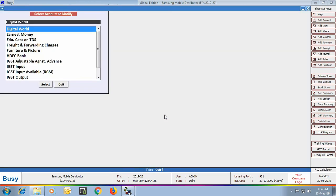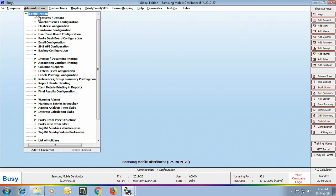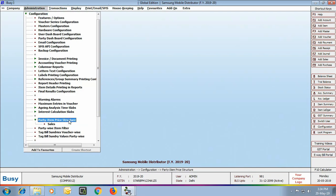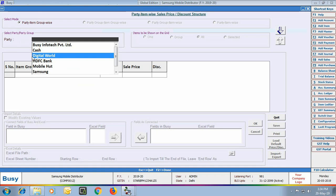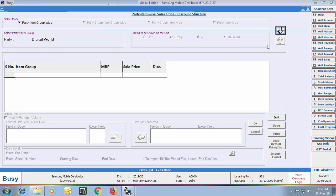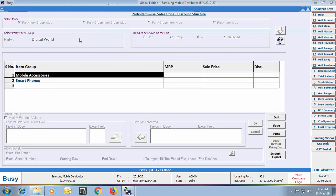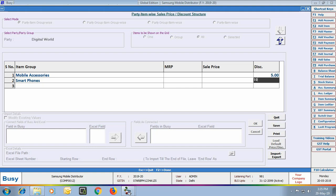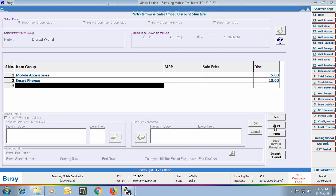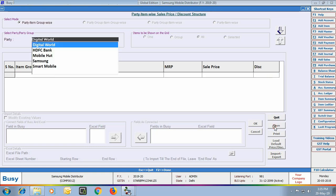Now we have completed the Masters part. We will configure the Party Item Price Structure by going to Configuration, Party Item Price Structure, and selecting the Sales option — defining the structure for the Sales Voucher. We select the party as Digital World, and specify that for Item Group Mobile Accessories a discount of 5% will be given, and for Item Group Smartphones a discount of 10% will be given to Digital World party.